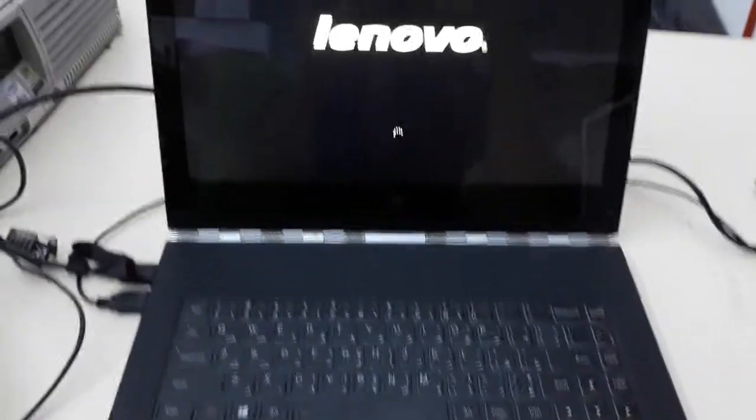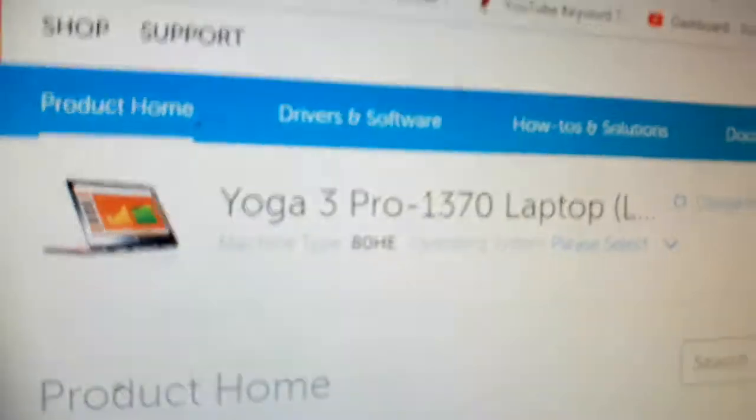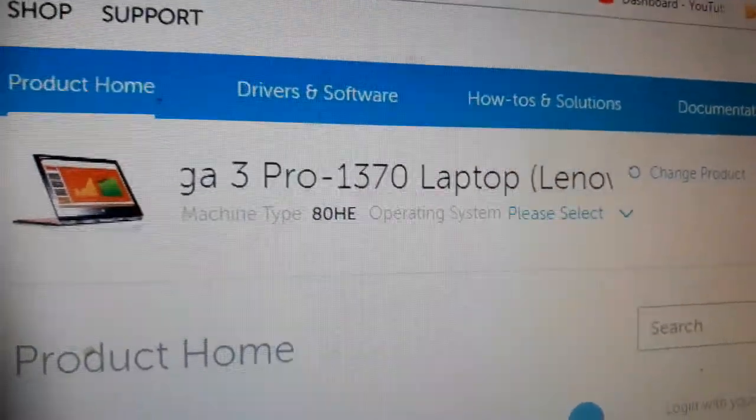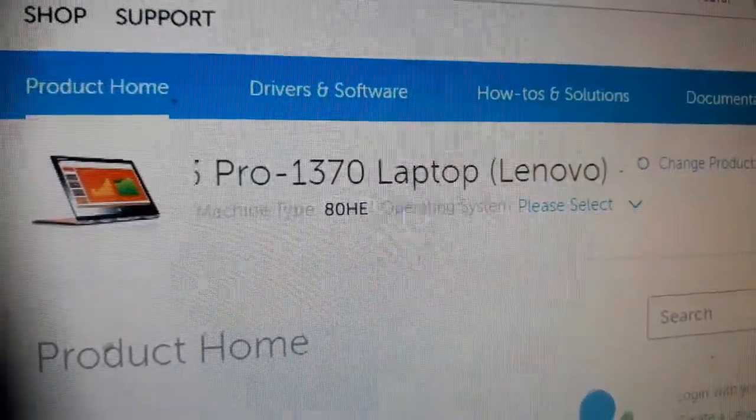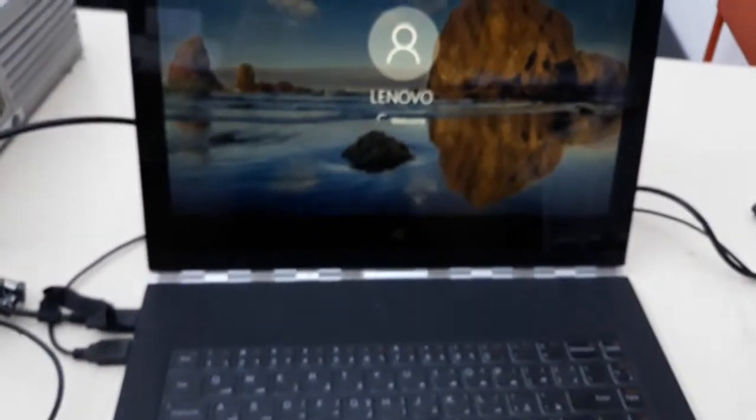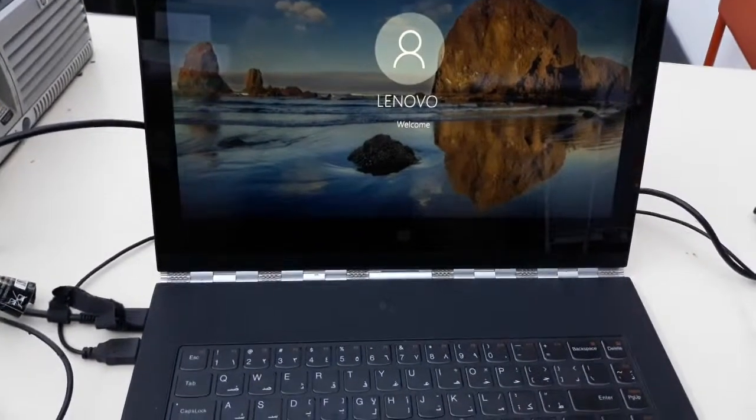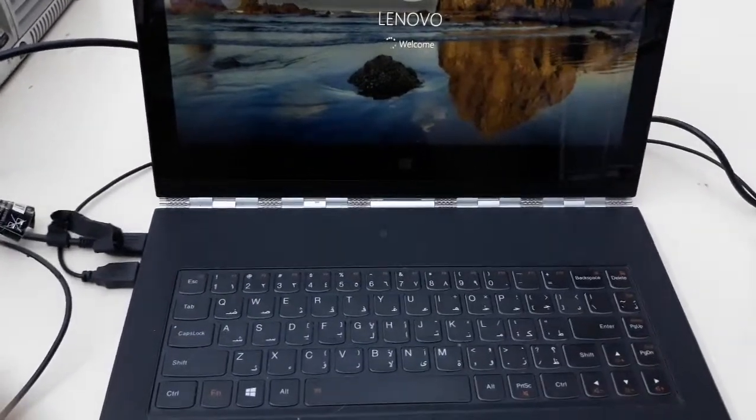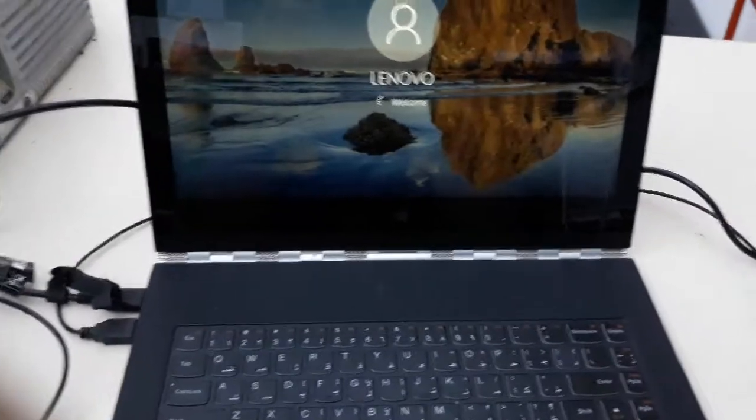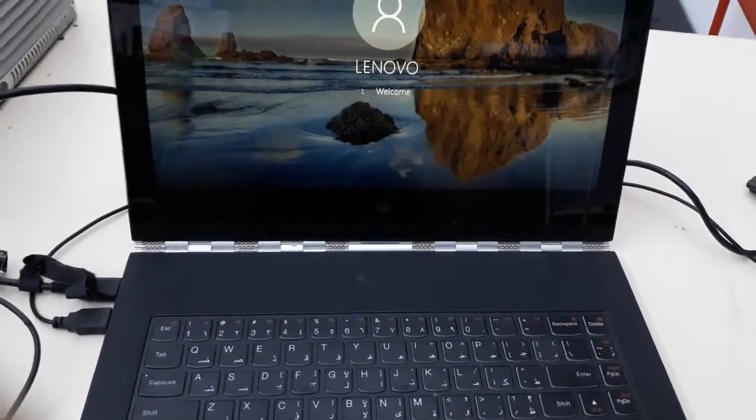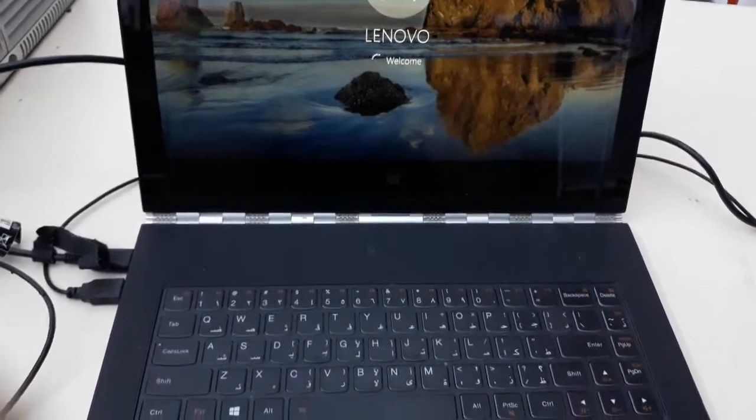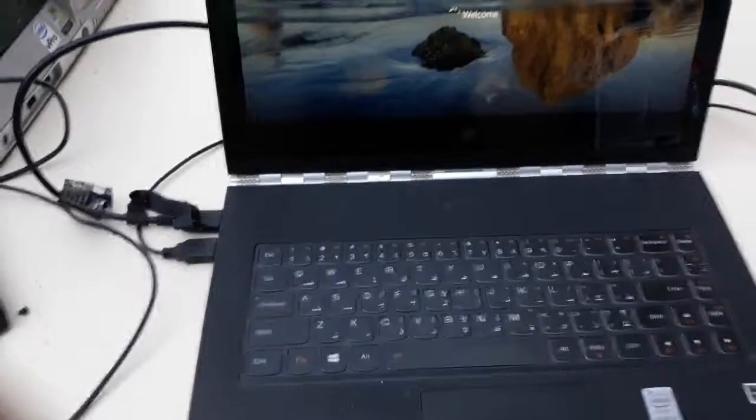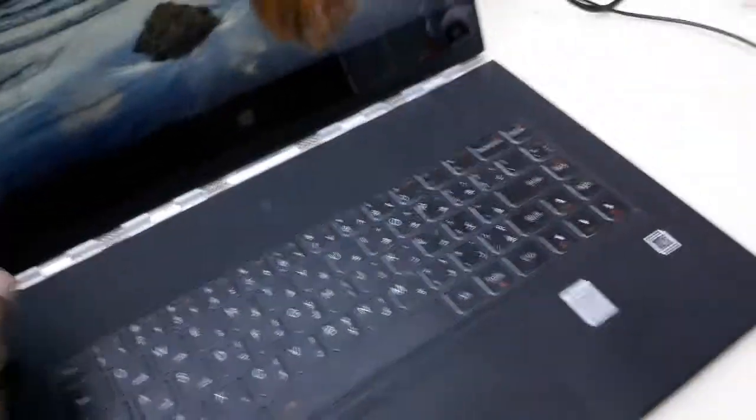Hello friends, this is a Lenovo laptop, model Yoga 3 Pro 1370. I am going to format this laptop, full factory default format, to make it like a new laptop. This Lenovo laptop is good, it was working well with good speed, Core M processor, and Windows 10.